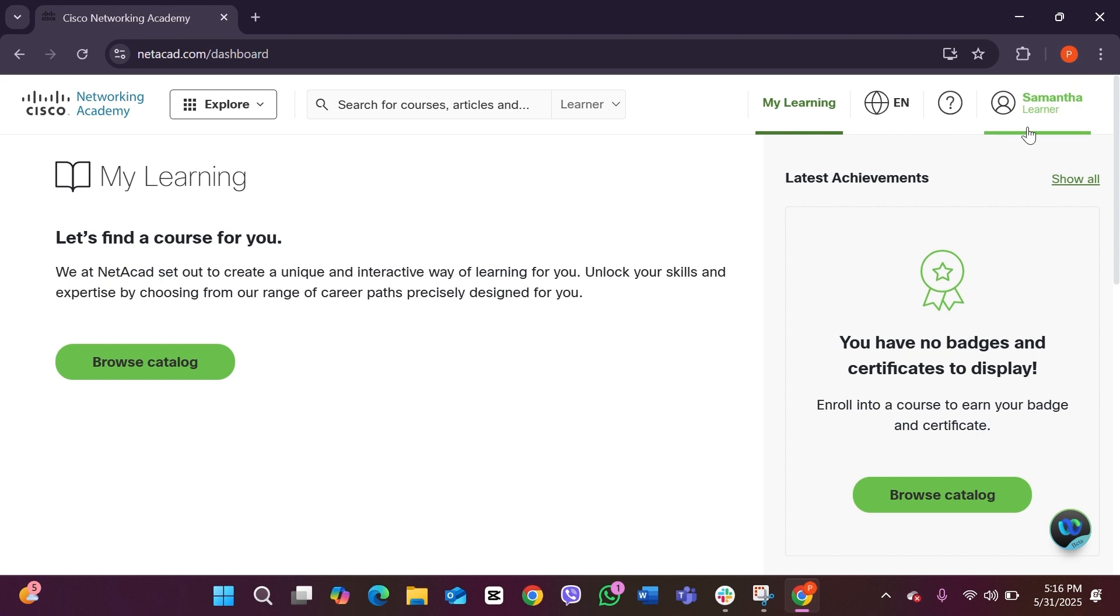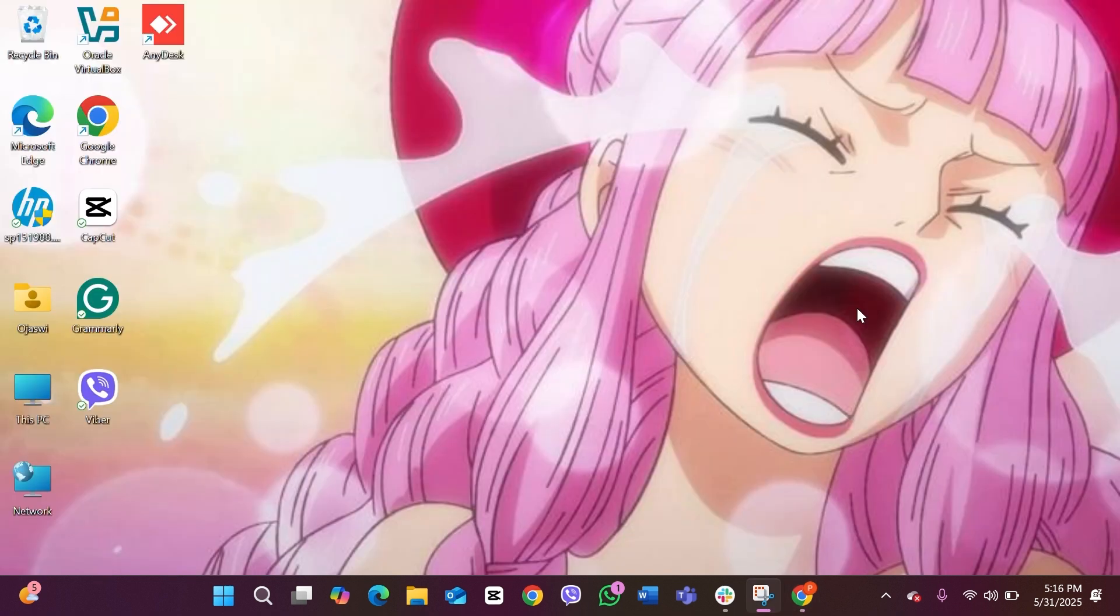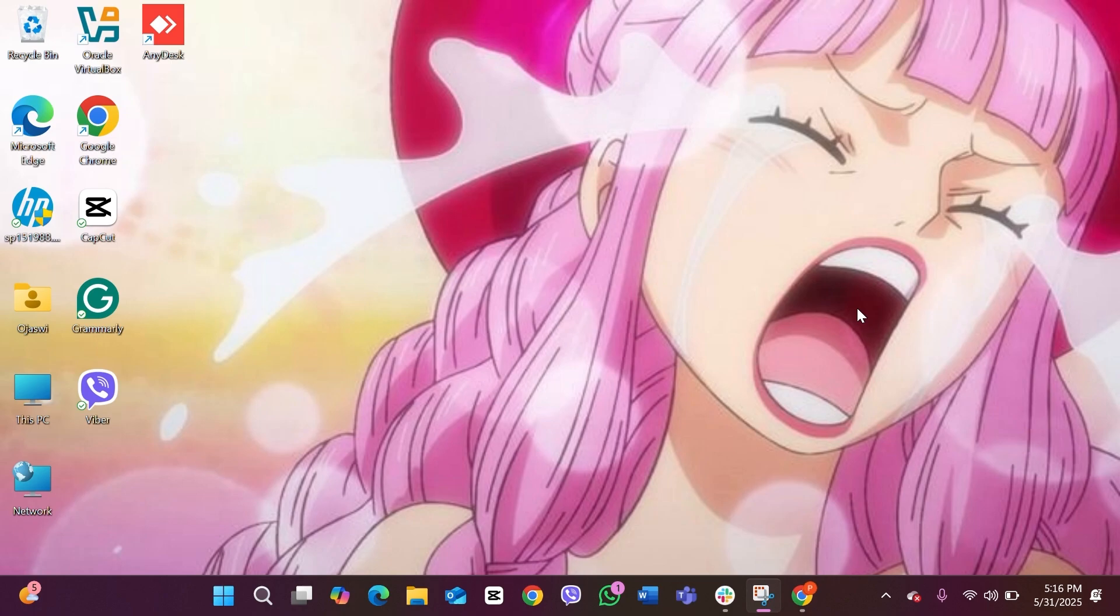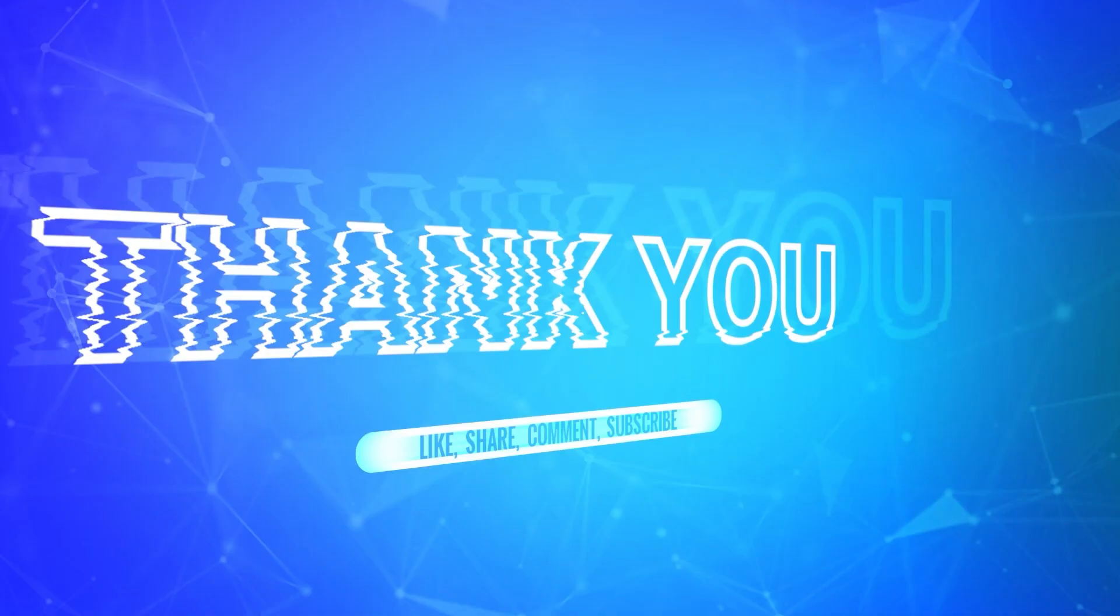And that is it. I hope this video was helpful to you guys. If it was, please do not forget to hit that subscribe button and like our video. Thank you so much for watching. See you in the next video.